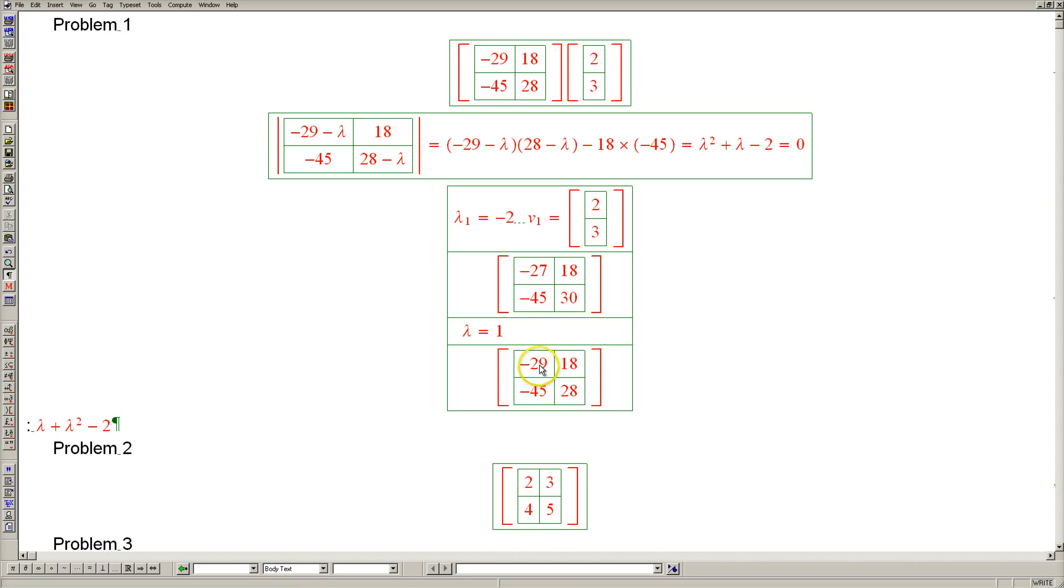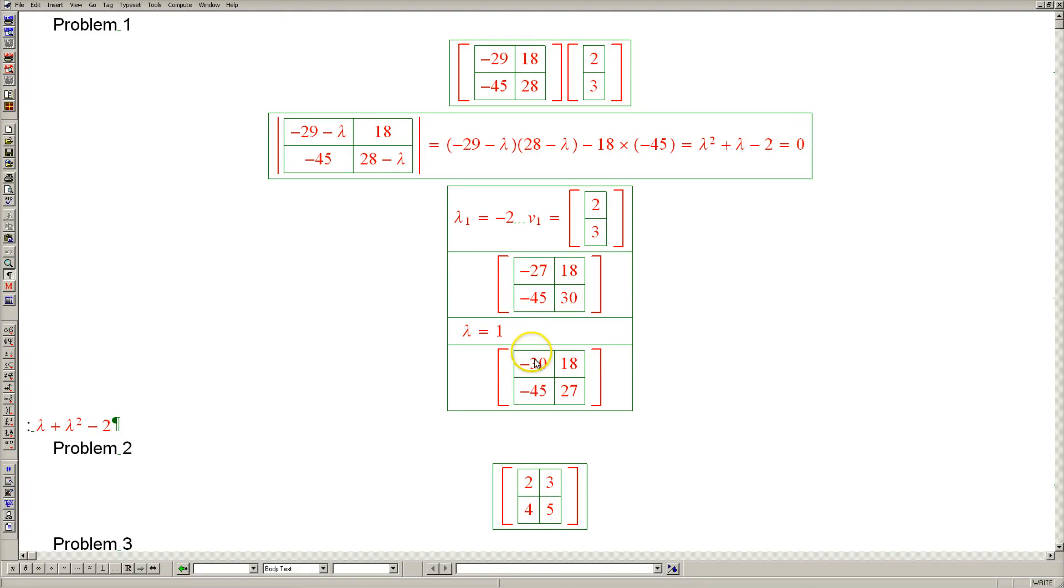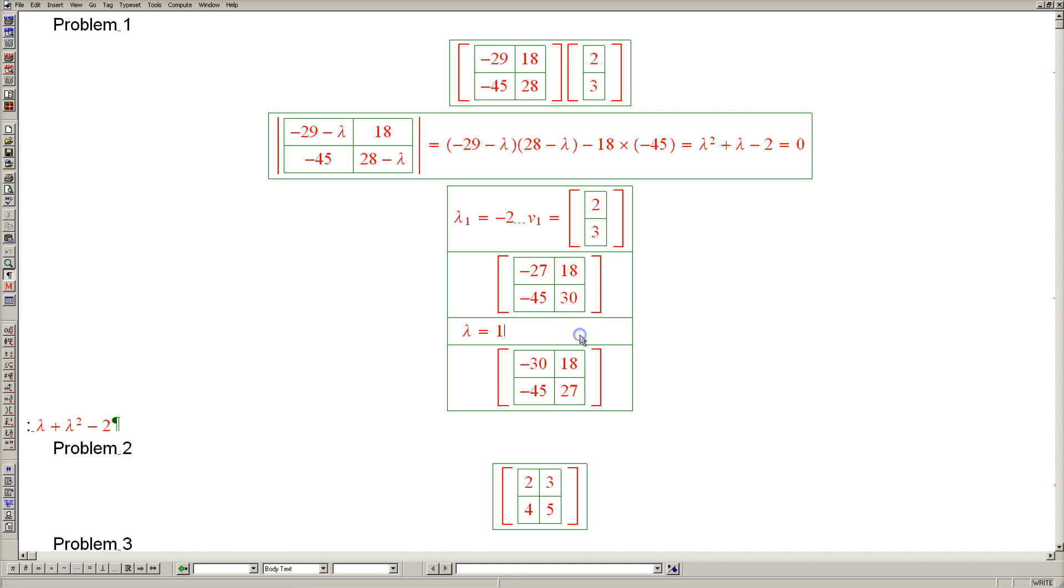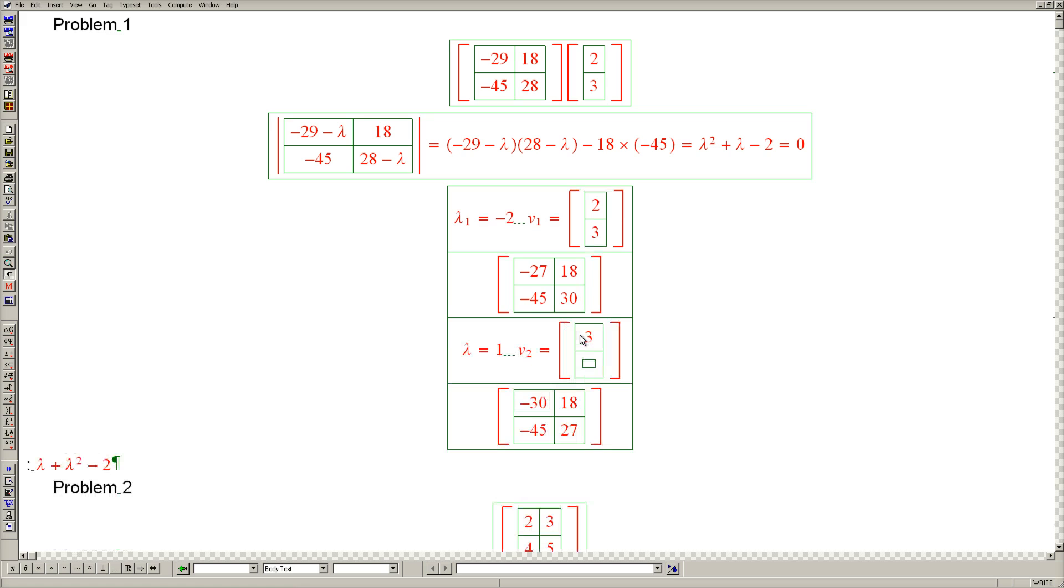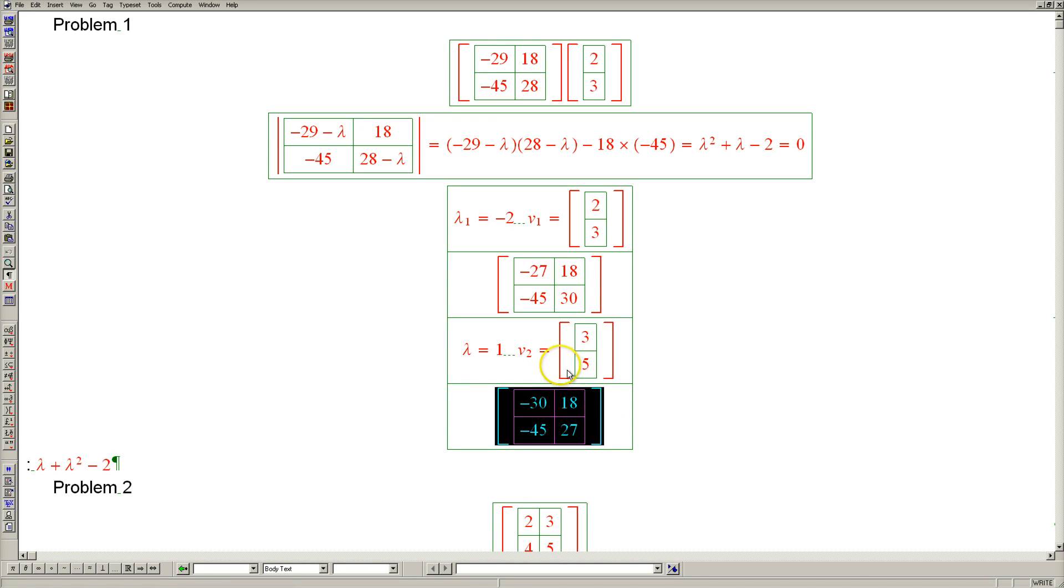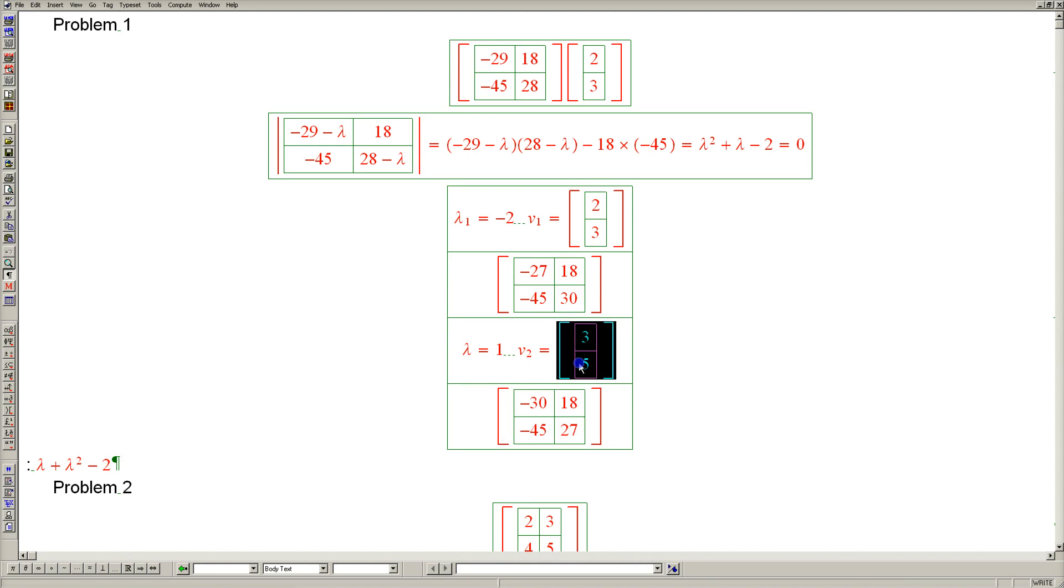Let's move on to the next eigenvalue of 1. For that we need to subtract 1 from the diagonal, turning this into 30 and this into 27. So these two columns are in proportion 18 to 30. I can take out 6, so it's in proportion 3 to 5. Taking 3 of the first column and 5 of the second, this should be our corresponding eigenvector.